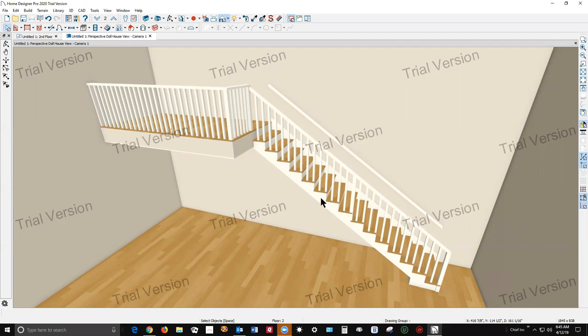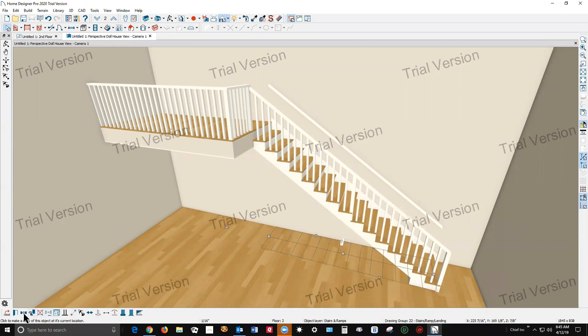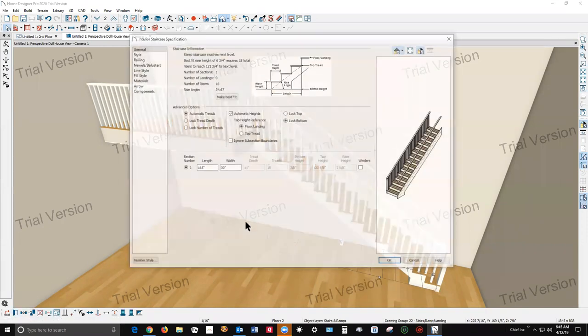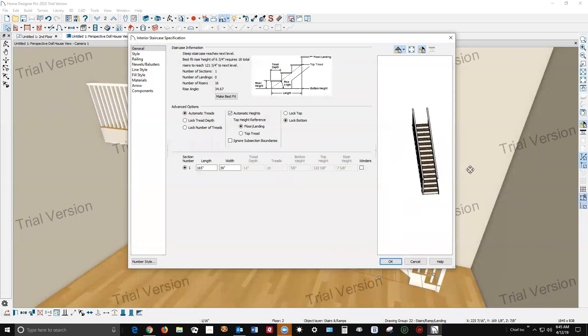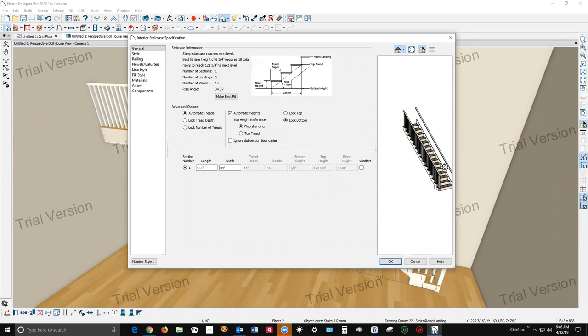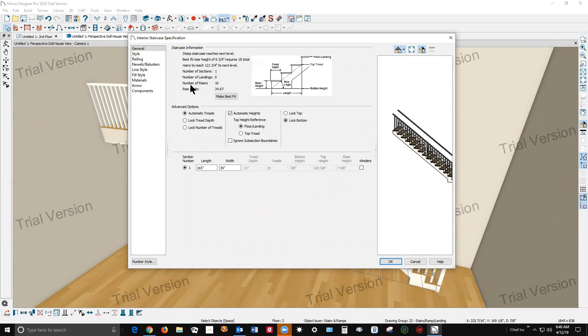So I'm gonna open the stair dialog and see what we can do. You can see here you got no balusters on the right side because I've got it shoved against the wall and then balusters out here.